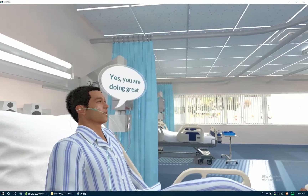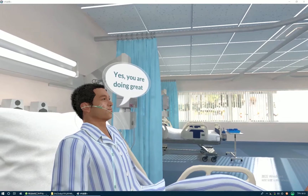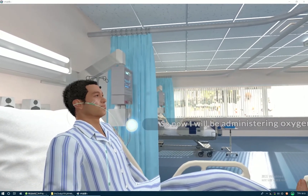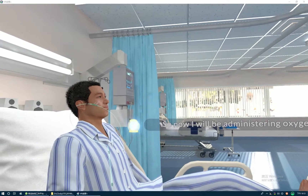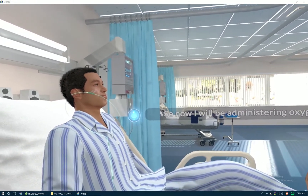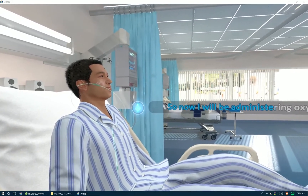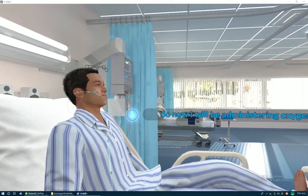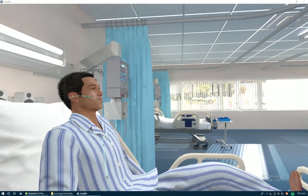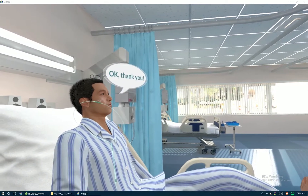Yes, you are doing great. Ready? Three, two, one, go! So now I will be administering oxygen to you. The patient responds: Okay, thank you. Well done.